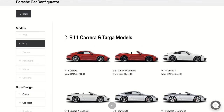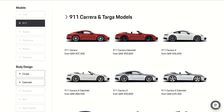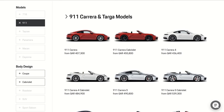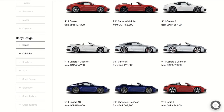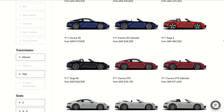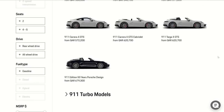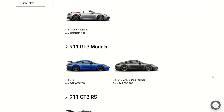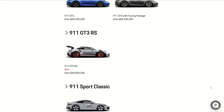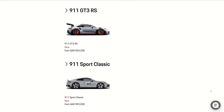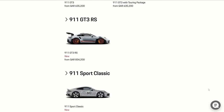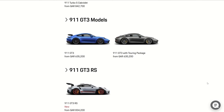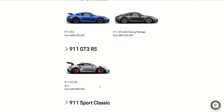We can see different cars here: Carrera 4S, GTS, Turbo, GT3, and the new GT3 RS. For example, now we're going to choose the GT3 RS.